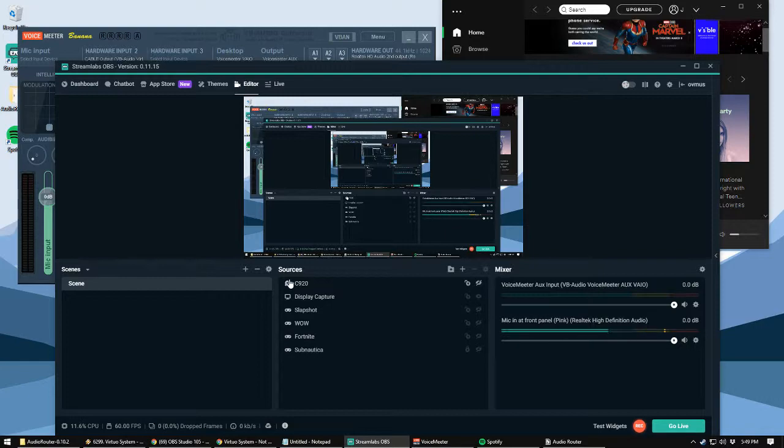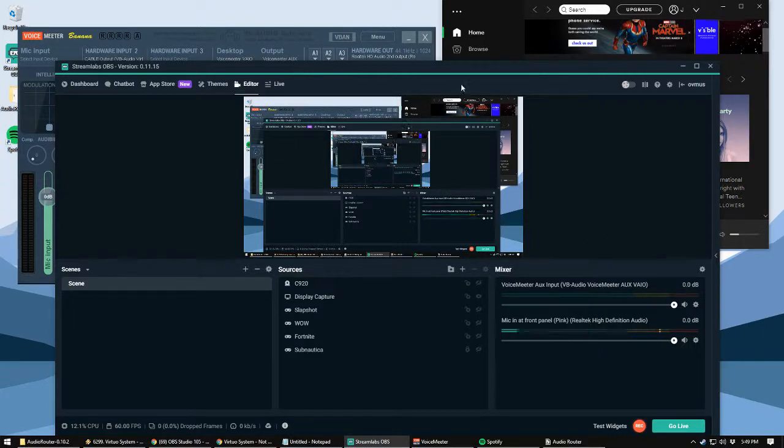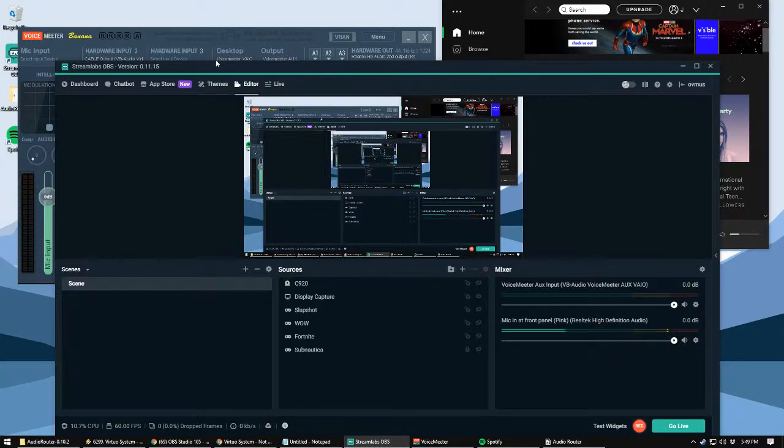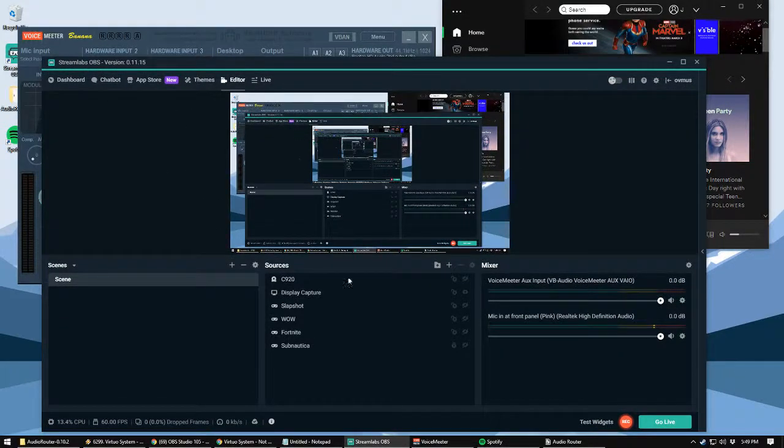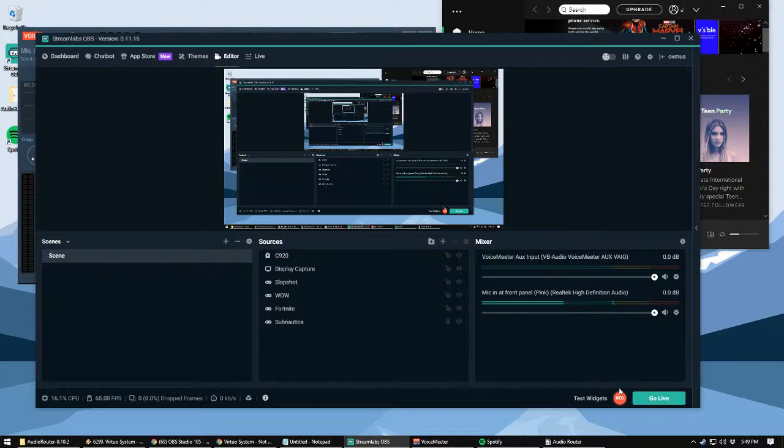Yeah, so it's a quick video. Hopefully it helps you out. Once again, this is on Windows 10. I don't have experience elsewhere, but I can help you out. Just leave a message in the comments below. And hopefully this helps you out and you are on your way to streaming and listening to your music. All right. Thanks. Have a good one. Bye.